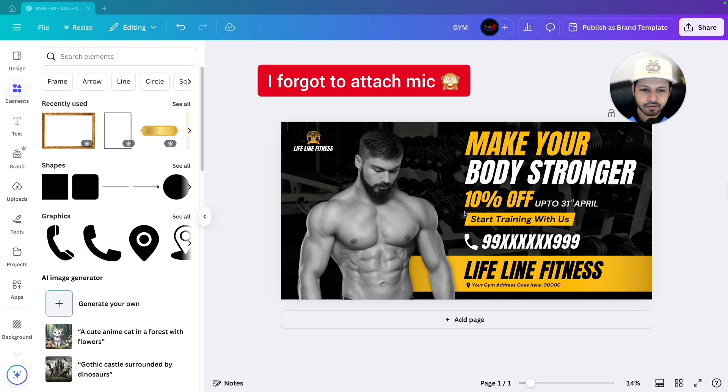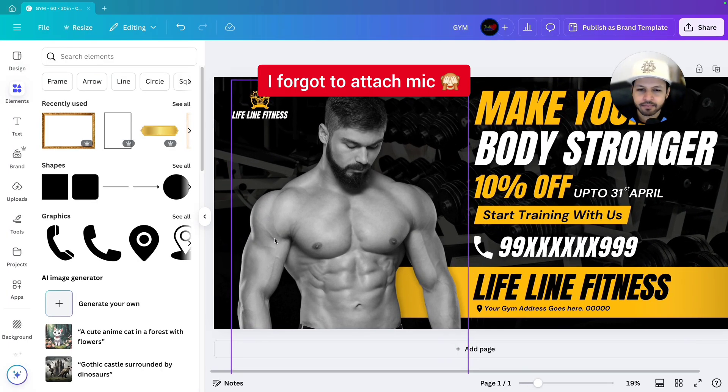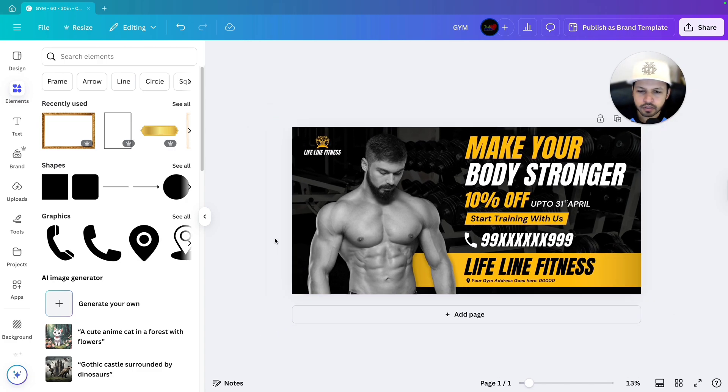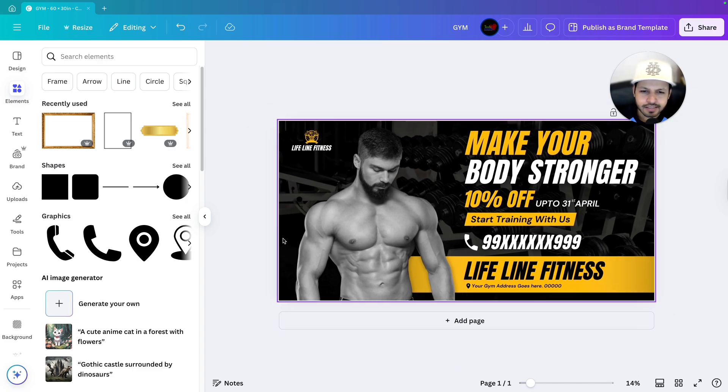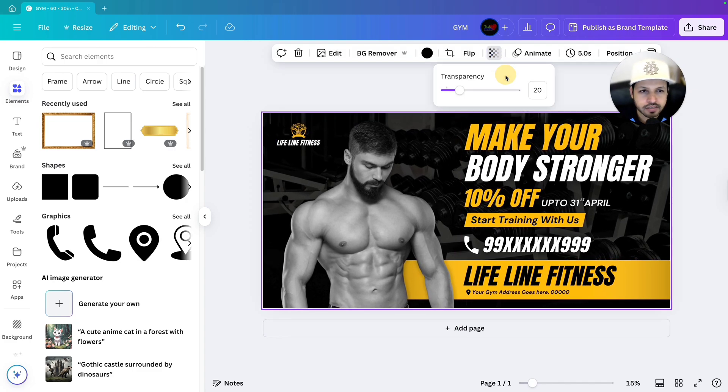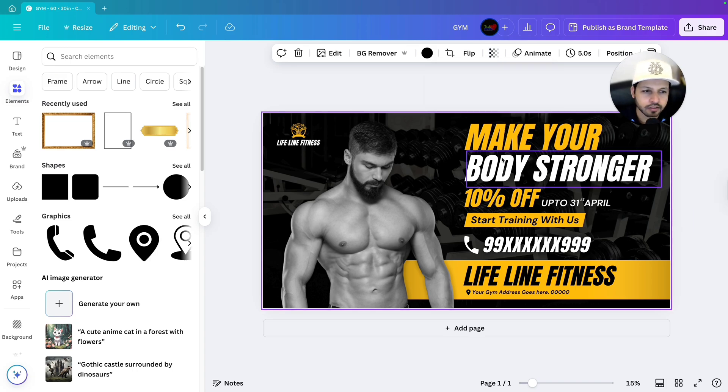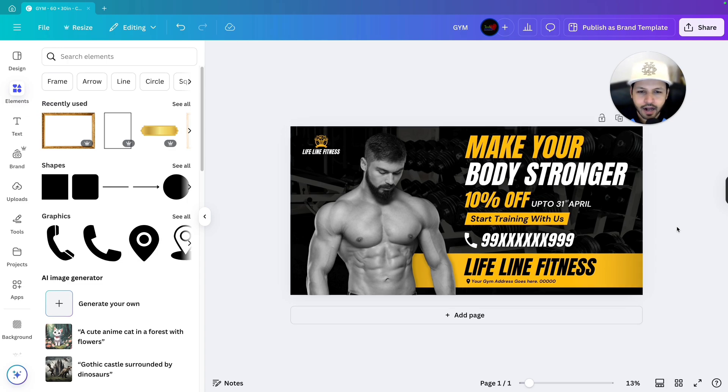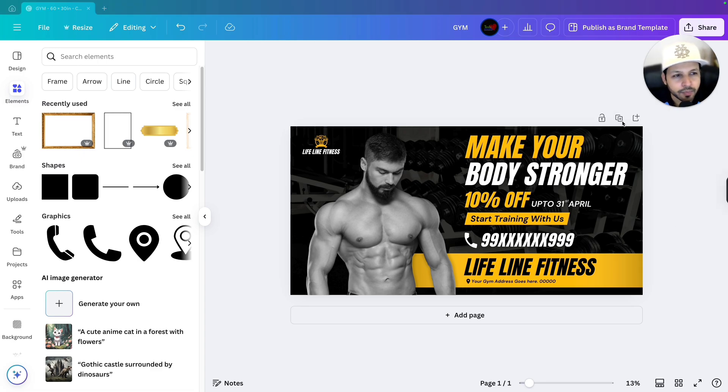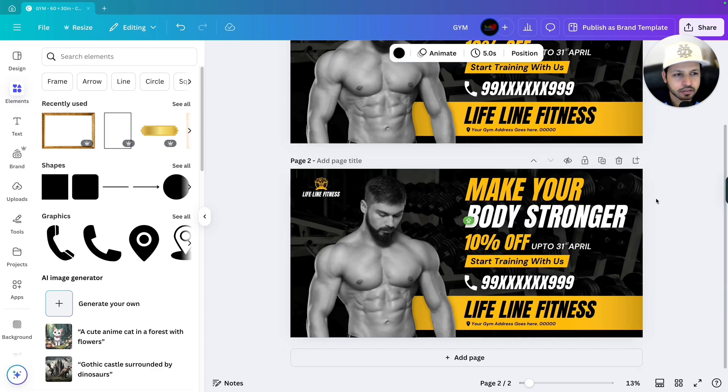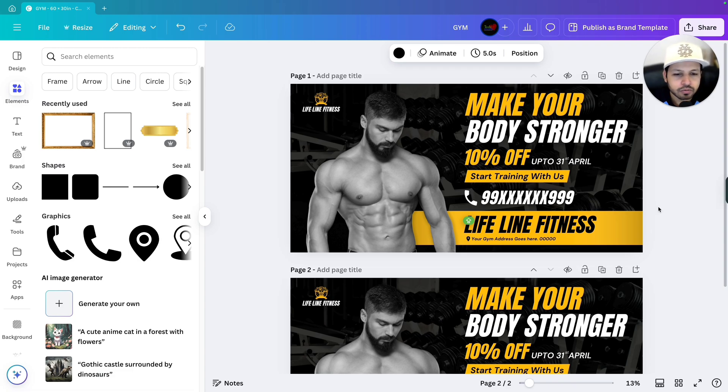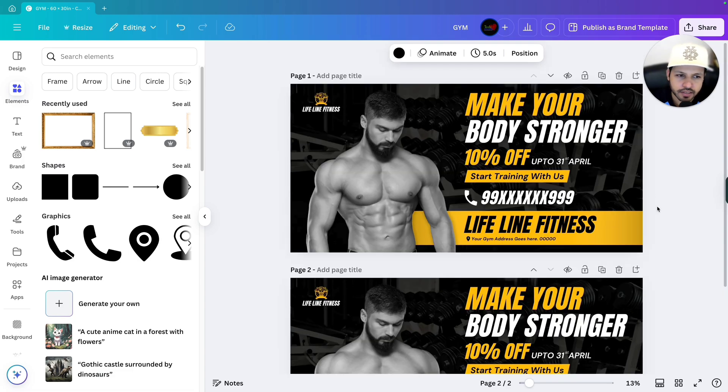So this is Canva design. Right now I'm having a banner design for a gym. This design is already looking good. As you can see we have already decreased the background transparency, so the focus is really good on the text and the image. But I will tell you how exactly you can use the blur effect and create the depth effect just like Photoshop in Canva. So let me duplicate this page first so that after completing the tutorial I will show you the difference between before and after.